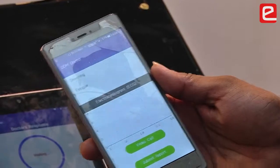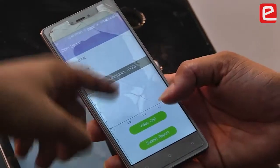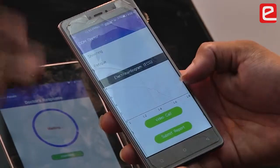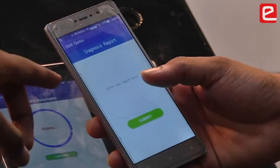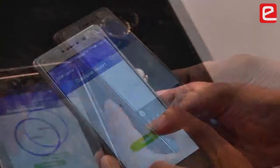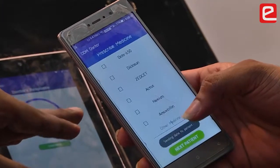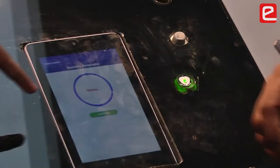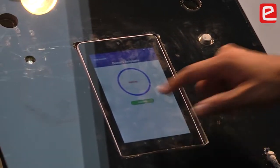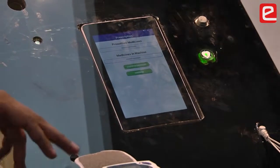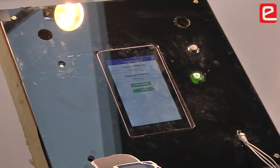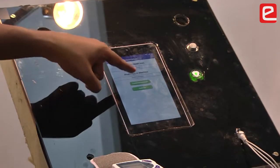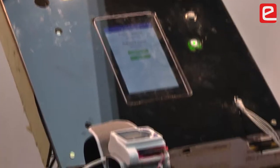If the values are not sufficient for the doctor to make a prediction, there is an option to video call the patient directly to collect more information. If the doctor is satisfied with the report, he clicks the submit report button and types the report for the patient. Once the report is sent, he can prescribe medicine by searching within the app. From the PatientSide app, the doctor's report and prescription are displayed. The patient can then click the dispatch medicine button and the medicine will be dispensed from the machine.